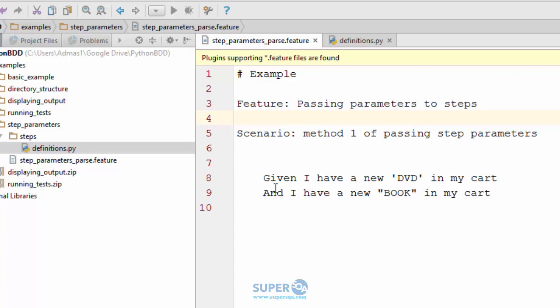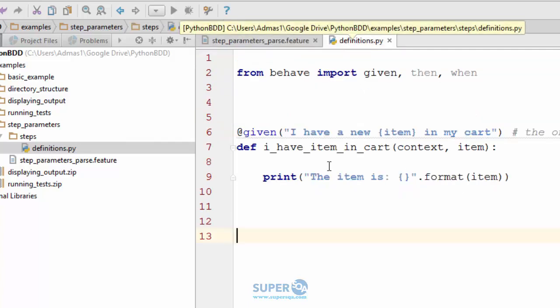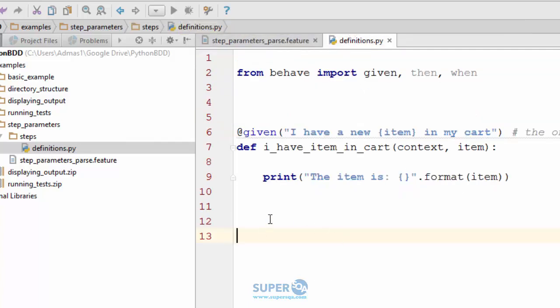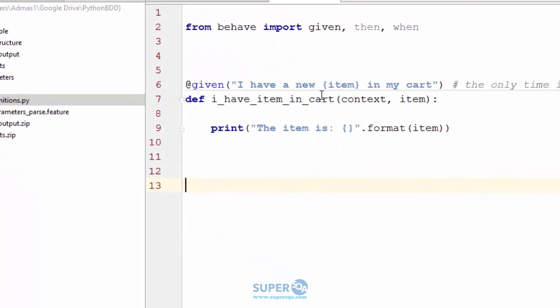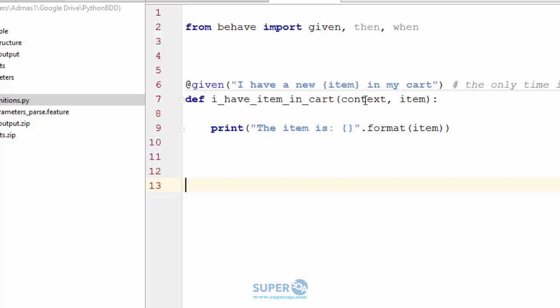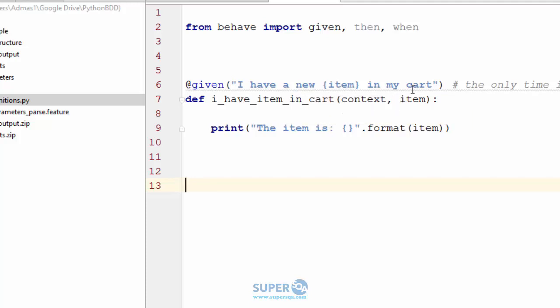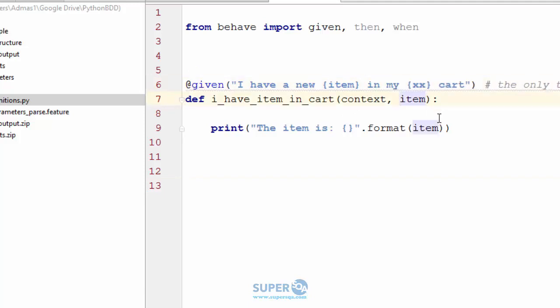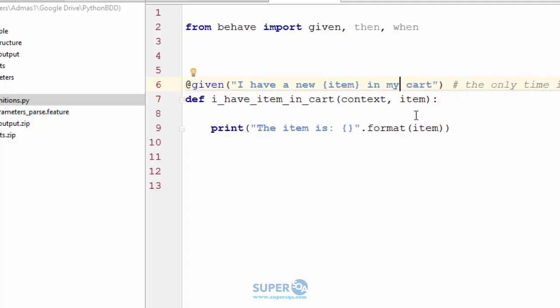Given I have a new DVD in my cart and I have a new book in my cart. As you can see, it's the same thing except two different items. The way I would define the step definition is: given I have a new braces variable name in my cart. In the function, context is the first parameter and the second one would be whatever I have here. Then I'm printing it, using string formatting to format the message and the item.